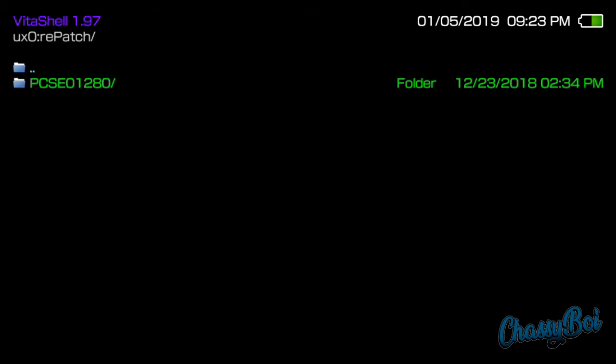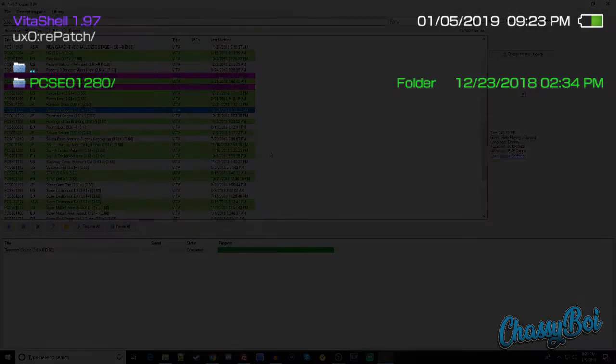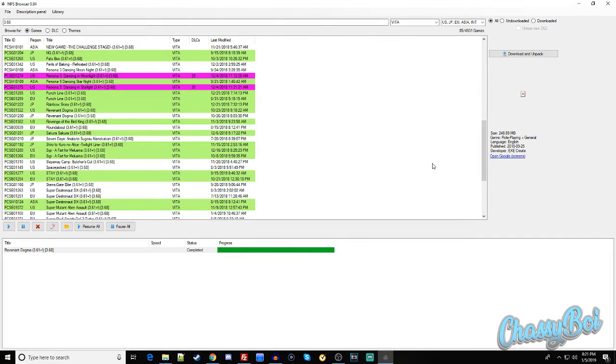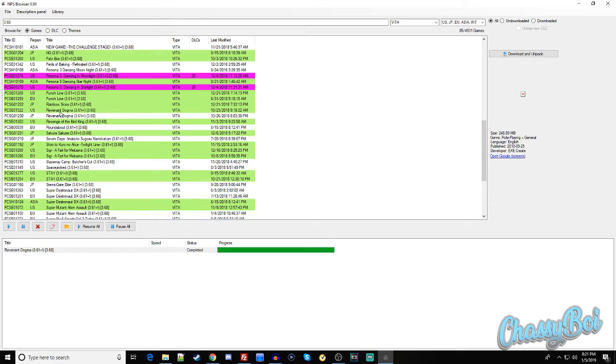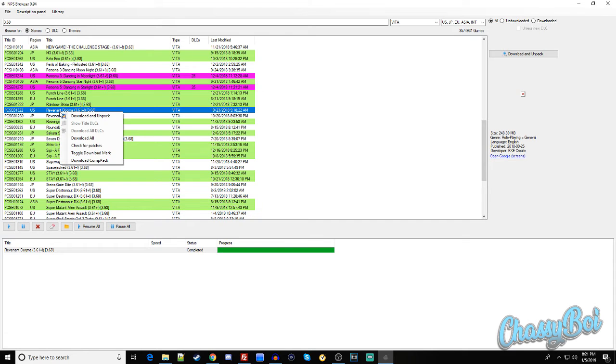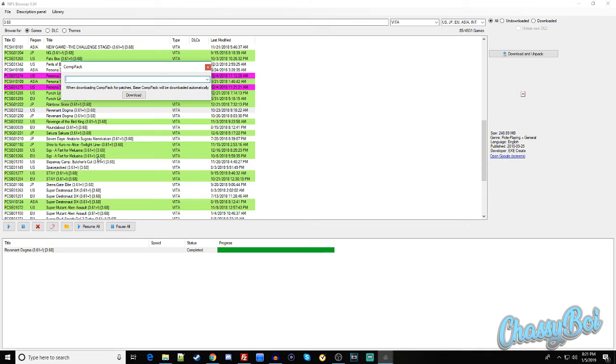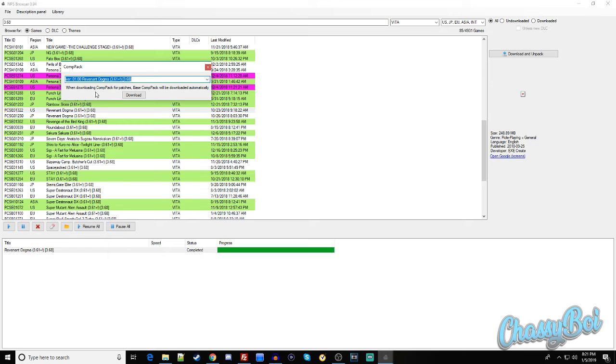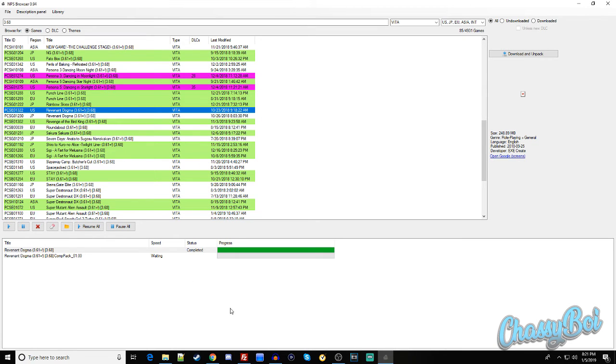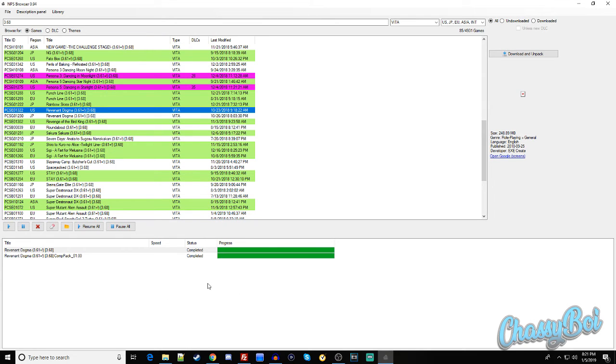So head back over to your NoPayStation browser if you have been using that, and find the game that you just downloaded. So here's Revenant Dogma, which is the game I downloaded. Now if we right-click it, we have the option to download its comp pack. So click Download Comp Pack, and click this little drop-down arrow right here. And here's the package that we want to download. So click that, and click Download. And it should only take a few seconds. They're very small. As you can see, it's 17 megabytes. There we go.